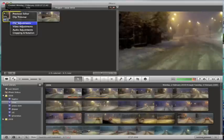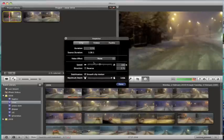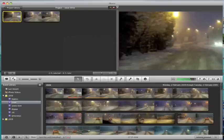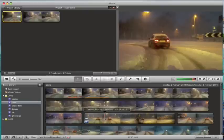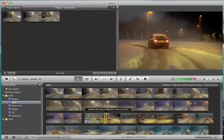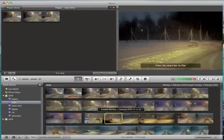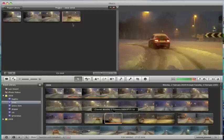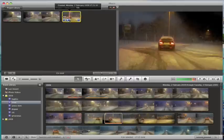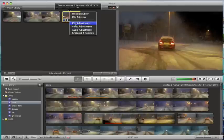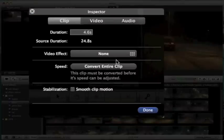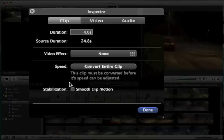The other thing I've already done with this clip is I've already analyzed it for speed adjustment. Because if I had a piece of film from a clip which I haven't analyzed for speed adjustment, let's drag this up here, then if I go into clip adjustments we'll find that it says I have to convert the entire clip first.